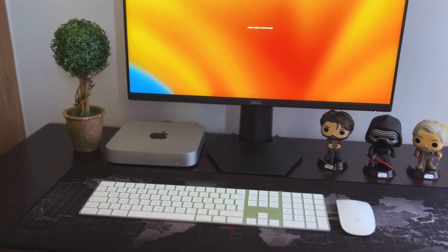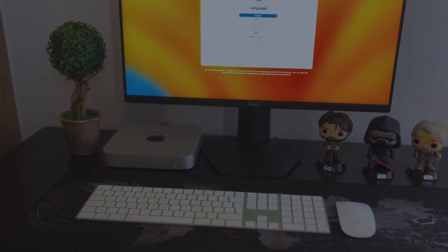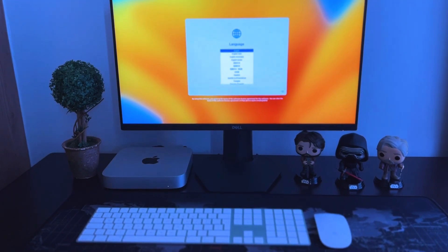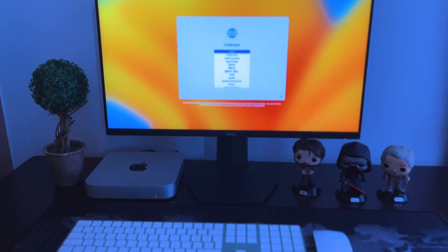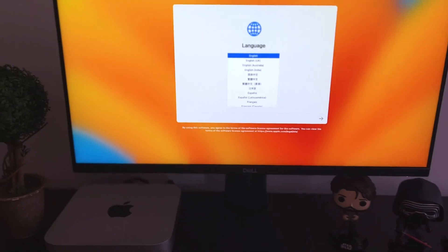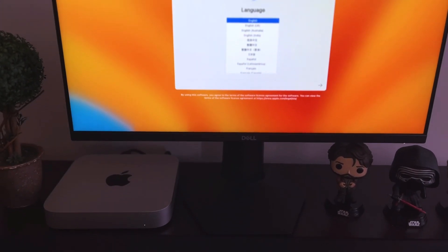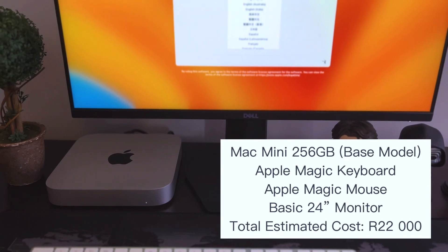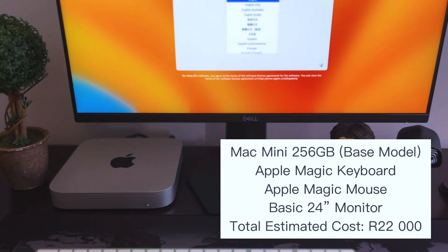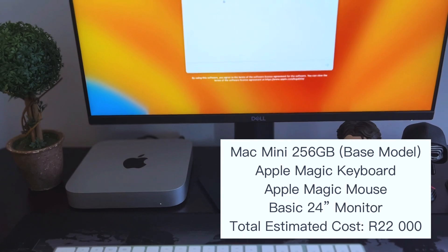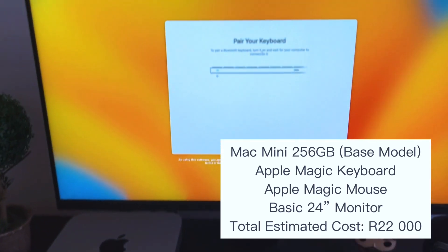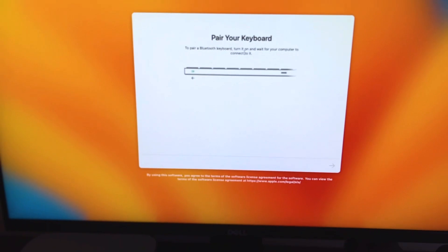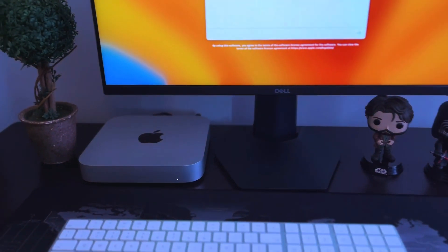So if you can add everything up, the Mac Mini, the Apple accessories, and a basic monitor, probably a Dell monitor like the one that I'm using here, but this is a gaming monitor, if you can factor in a basic monitor then you are looking at roughly somewhere around 22,000 rands for a complete Mac Mini desktop setup.